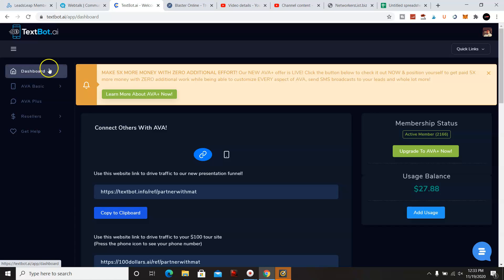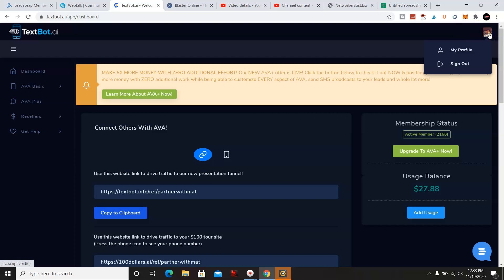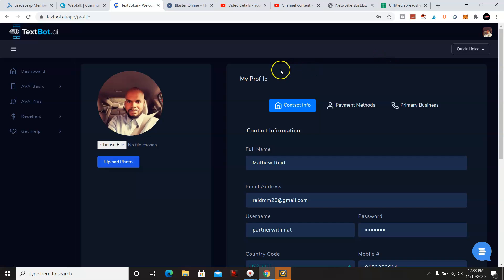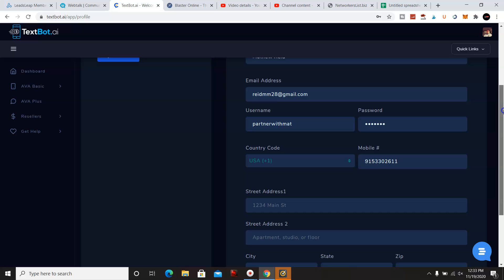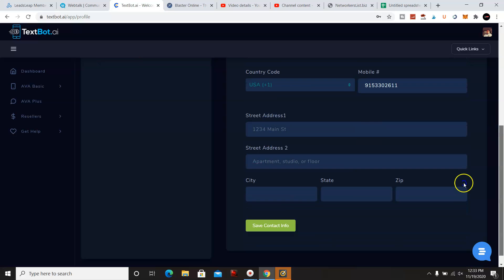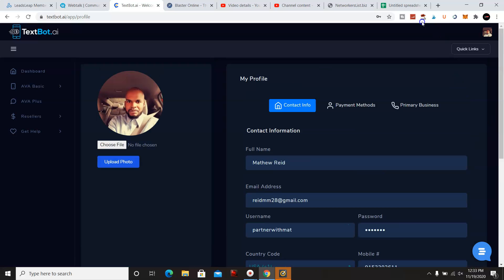Now we're going to go back up to the dashboard and to get started. Now to set up your profile, you're just going to click on the icon, my profile.